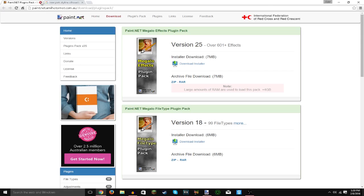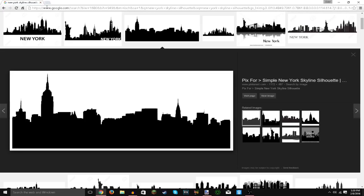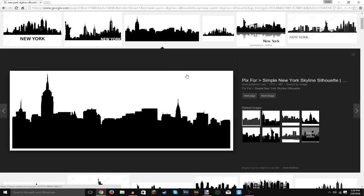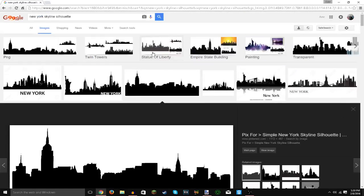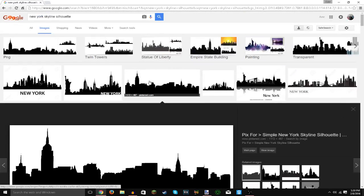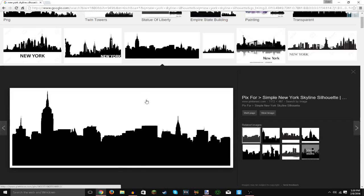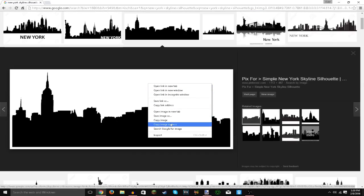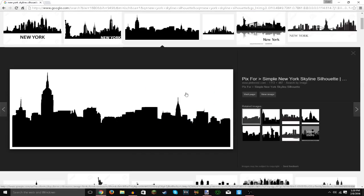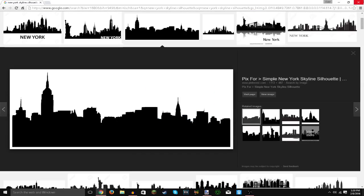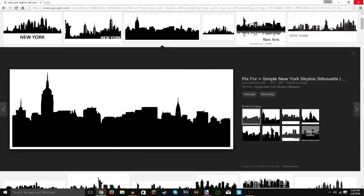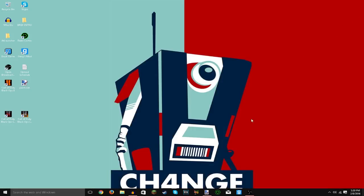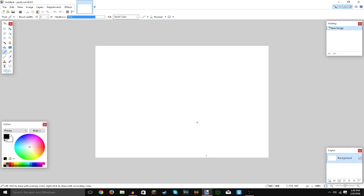The next thing is we need a background, of course, for the picture or for the profile picture. So say you live in New York, so let's just do a skyline. Let's just hit copy image or you could save images. But anyway, let's close our browser and let's actually get into Paint.NET.